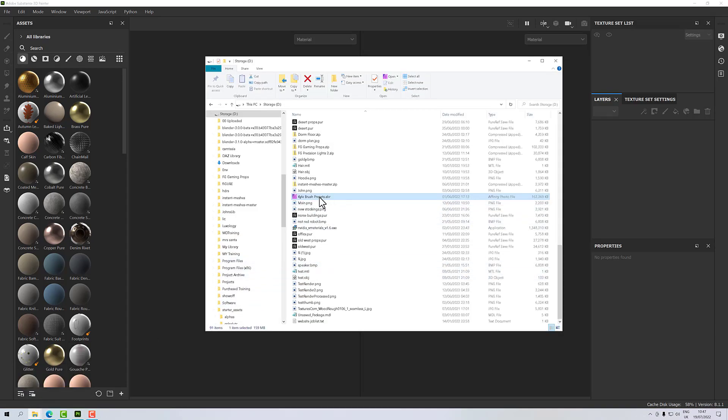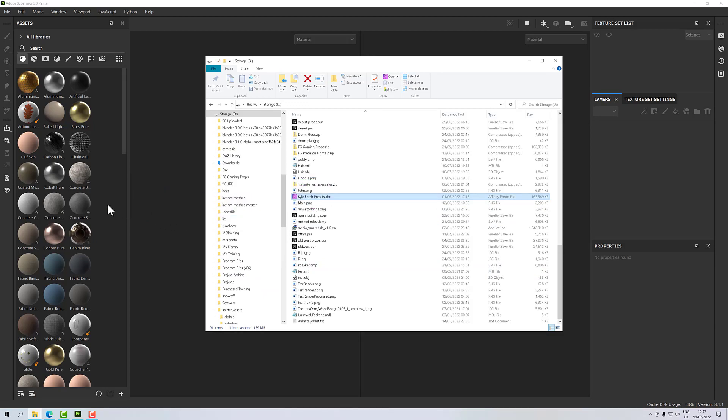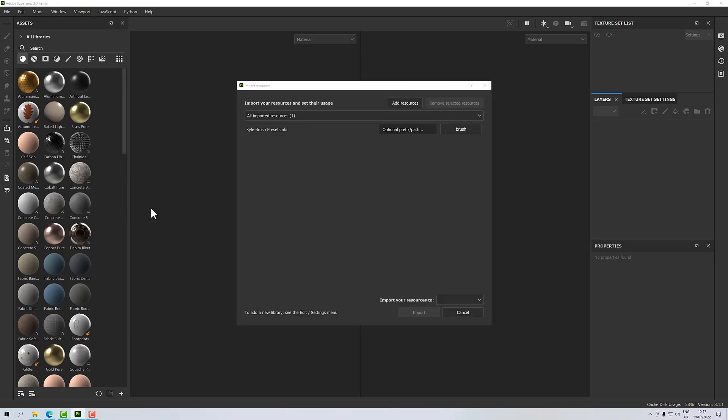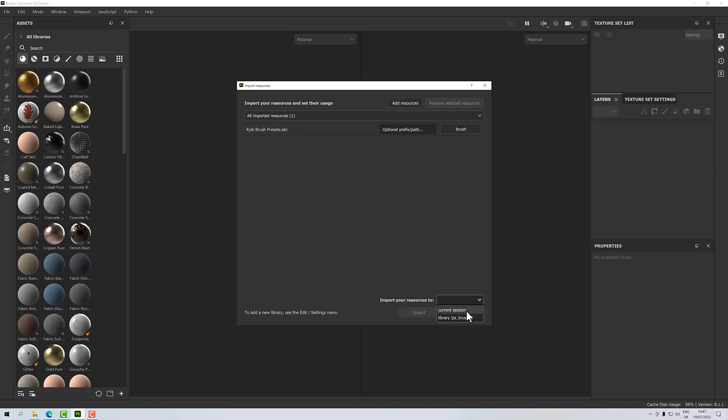I've got this brush file here. I'm going to drag and drop it into the library, and then it knows it's a brush, which is perfect. And then Import Resources To, I can drop that down and say PS Brushes.